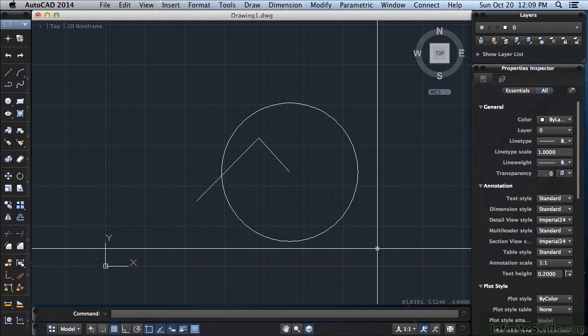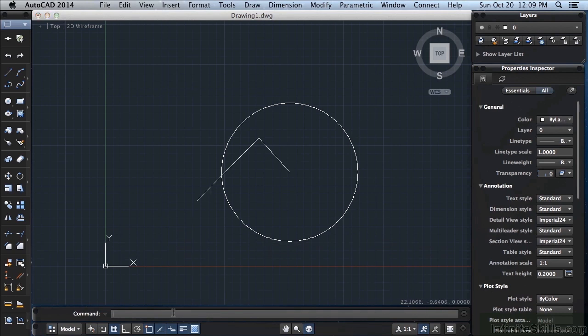There are a lot of different object snaps like midpoint, near, center, quadrant, perpendicular, parallel. We'll go over those later on. Using the F3 key will toggle that off and on, or again you can just come down here and click.